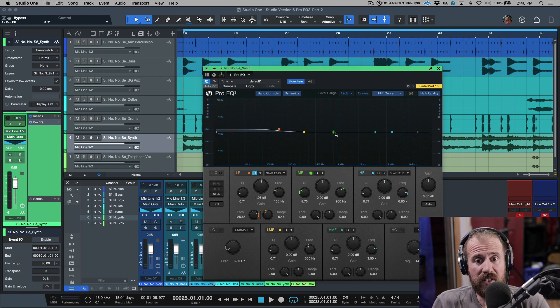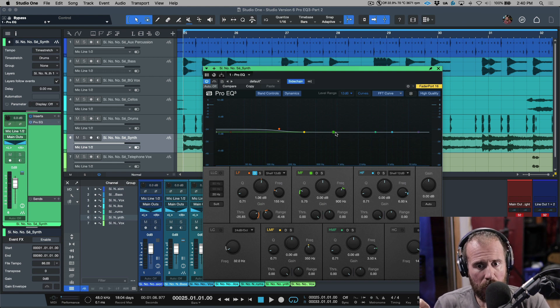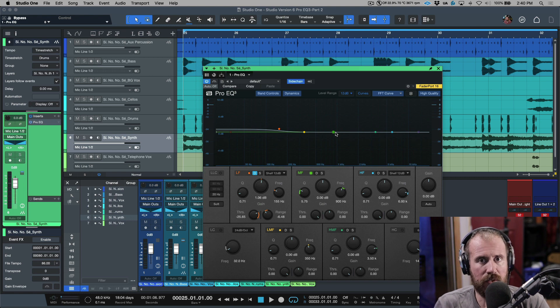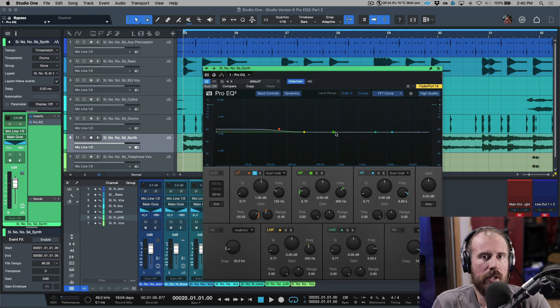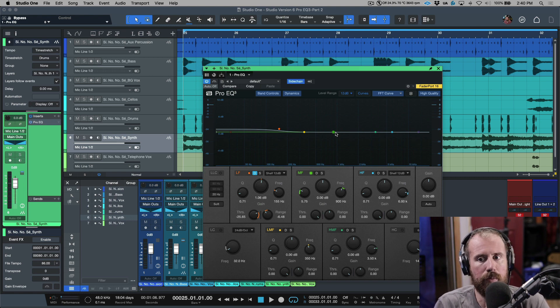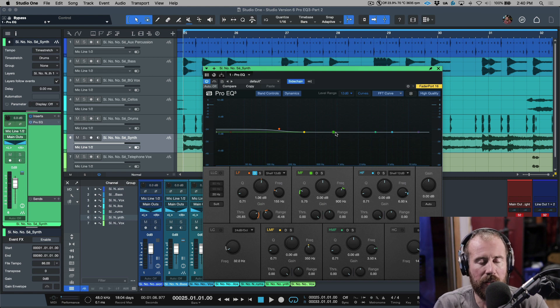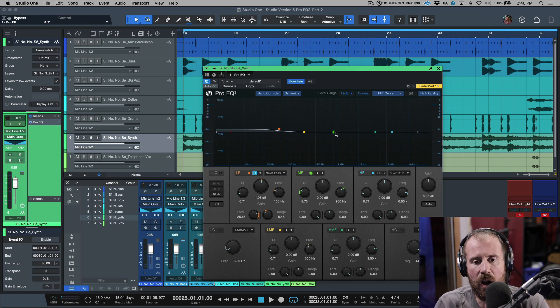A lot of the times when I have a sub bass and a kick, I'm always ducking the sub bass just for a moment. And usually for that, I just use a really transparent compressor with a relatively fast attack and medium release kind of time to the song.